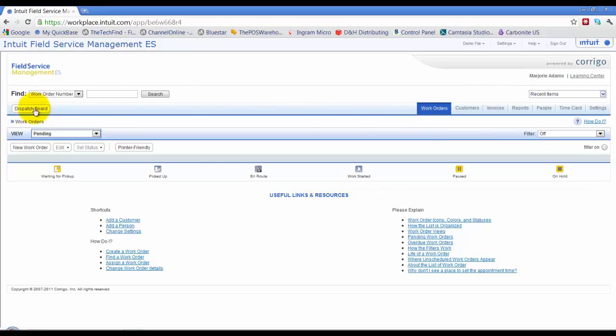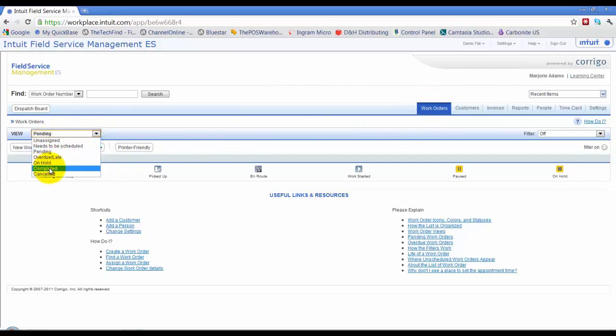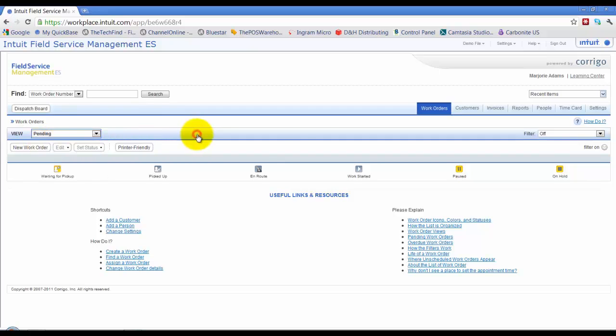You've got your dispatch board button, which will open up the dispatch board here. Here it shows where your work orders are, so you can open up and see what are my completed work orders, unassigned, need to be scheduled, etc.